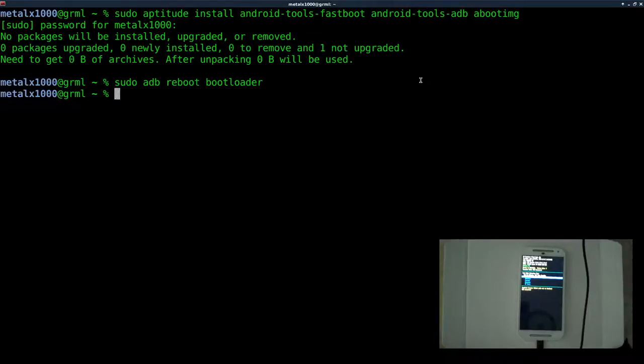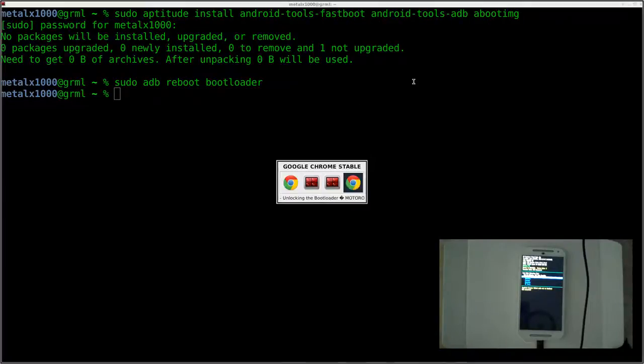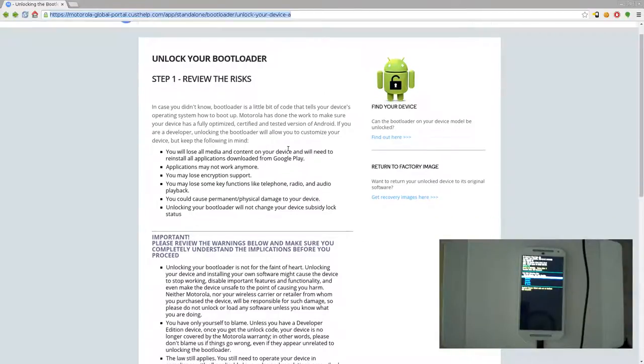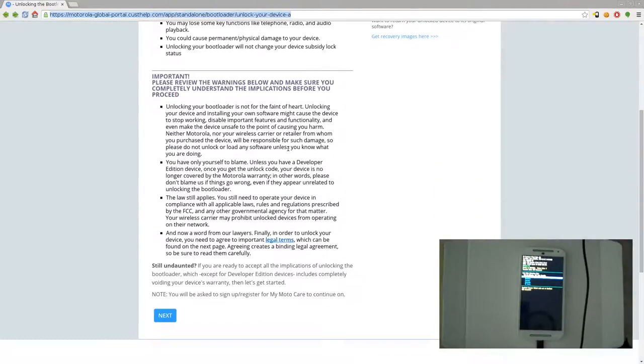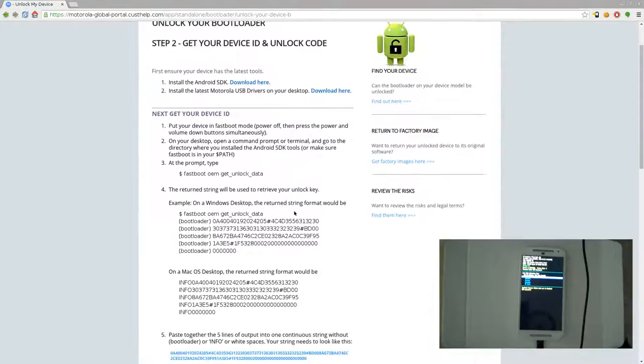Once you have that key, you can go to this website, and I'll try to remember to put a link to this in the description. It's the Motorola site for unlocking your bootloader. They give you information, the warnings. You'll click next, and at this point, it will probably ask you to log in or create an account. I've already created an account and logged in.